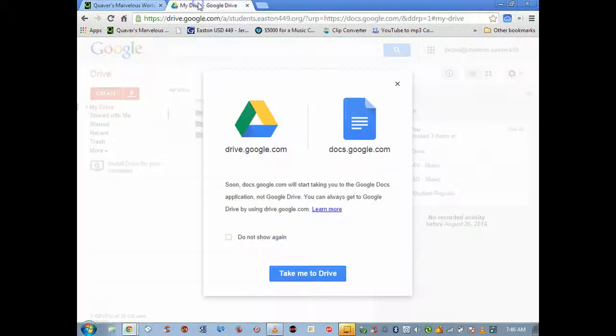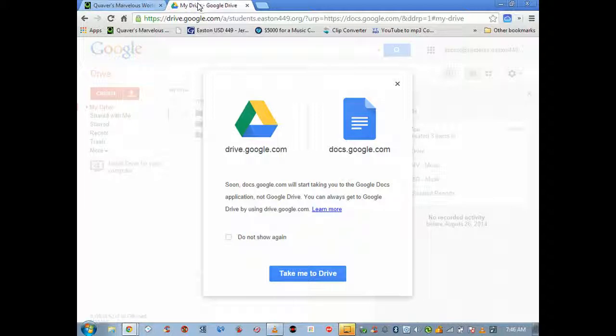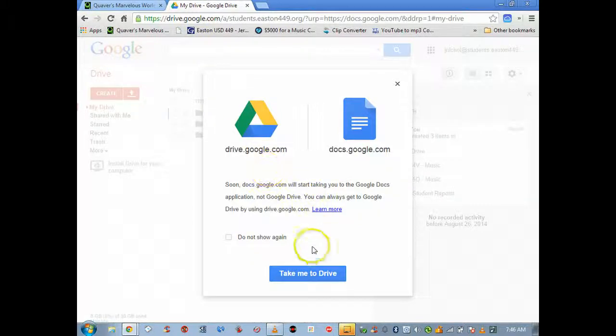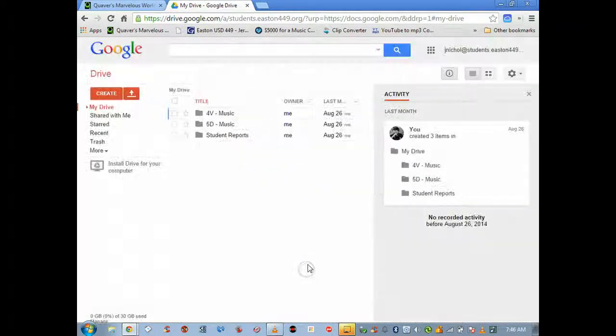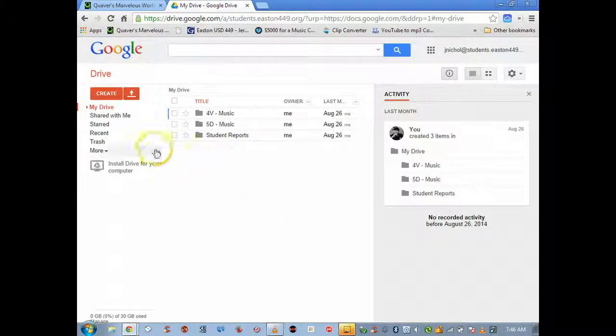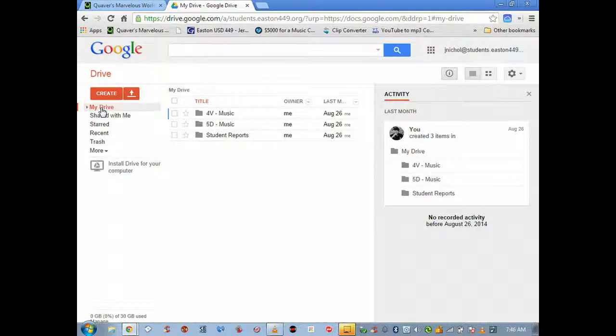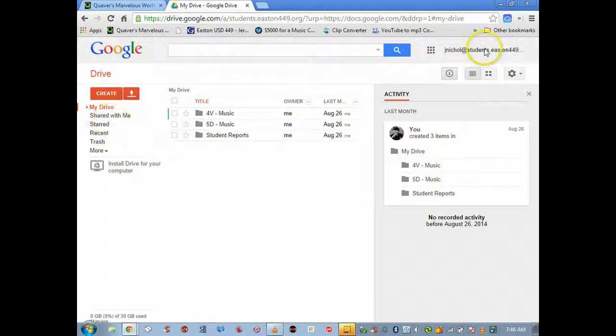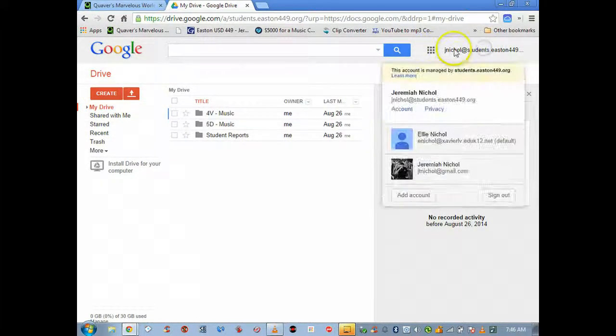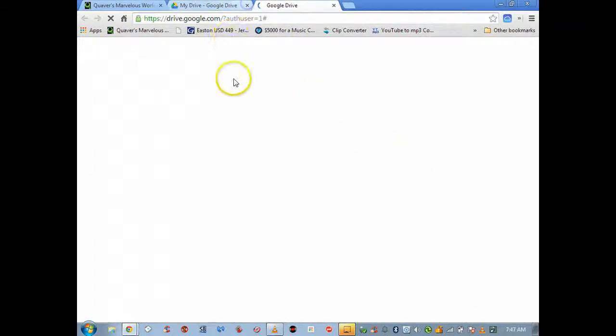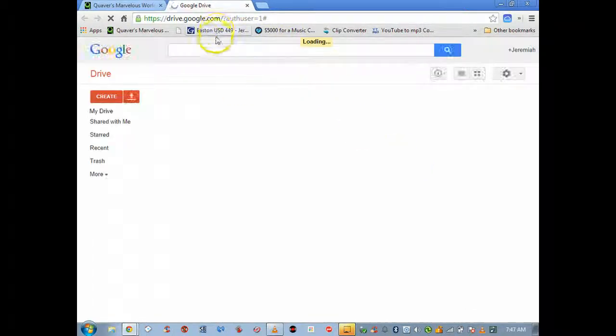What I was kind of struggling with is do I just have them write it down on a post-it note or an index card and then collect 220 pieces of paper? I didn't really want to do that.